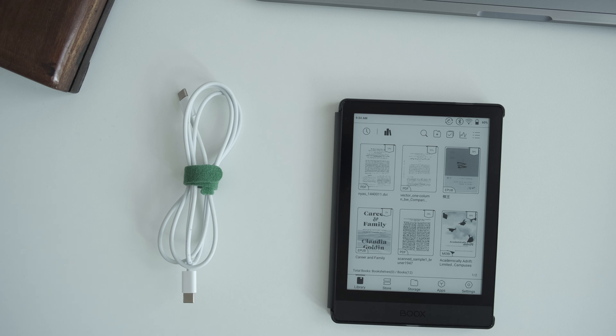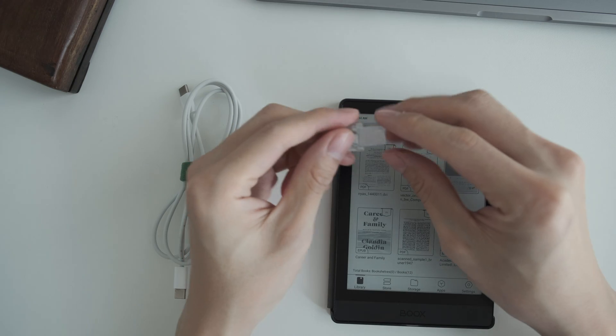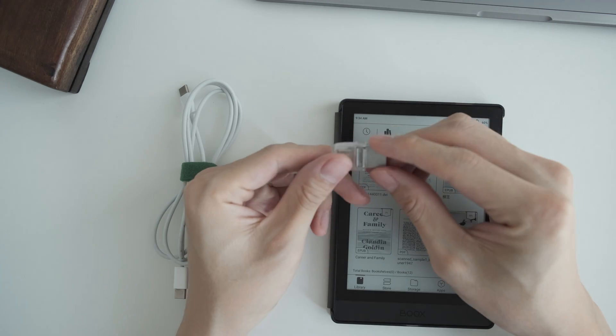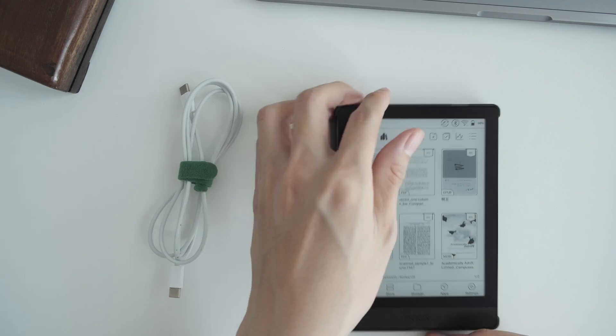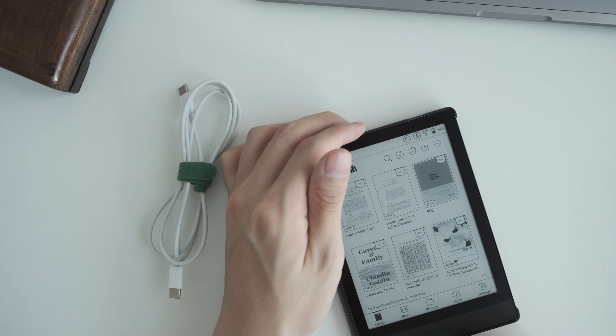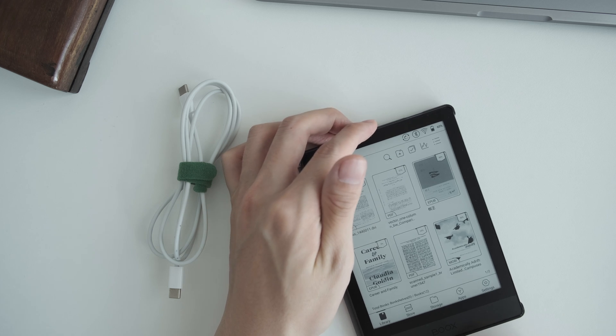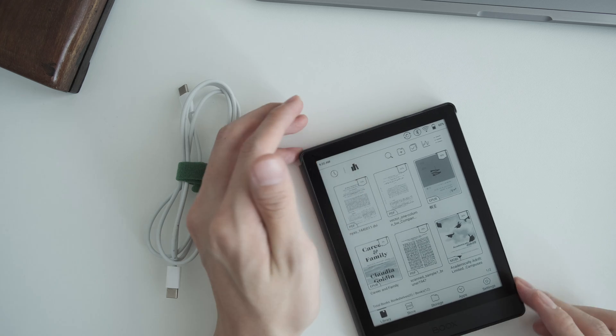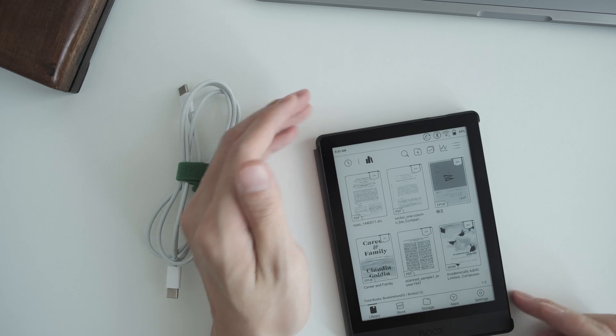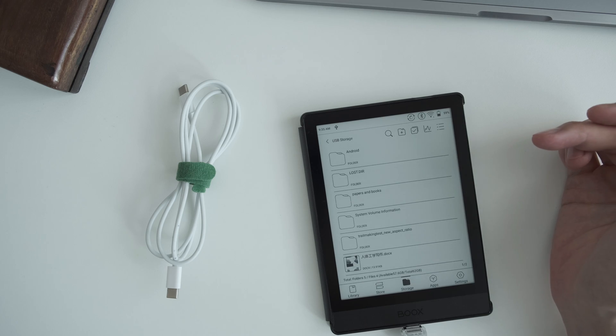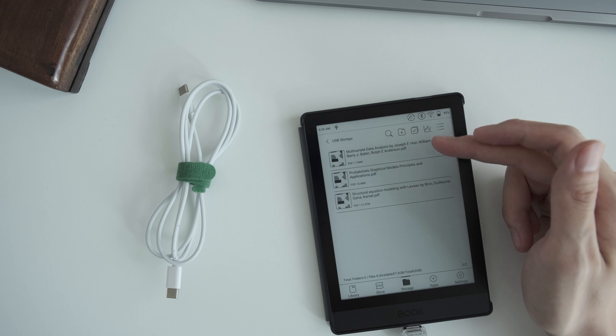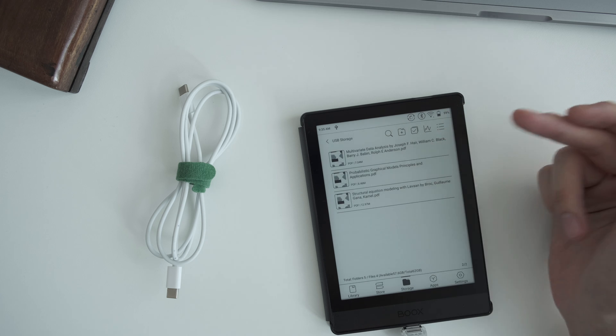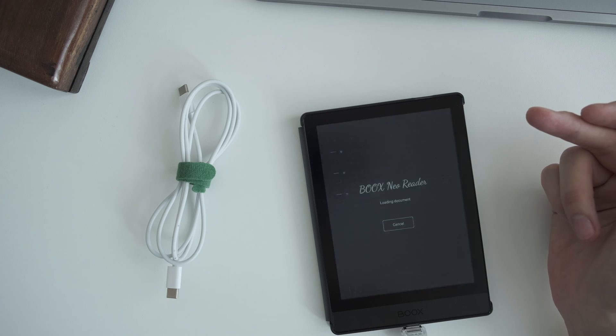Second way is to use a USB-C drive, directly plug it into the Onyx Books devices. So it will automatically recognize it. I had a video on this. You need to use the correct file system.